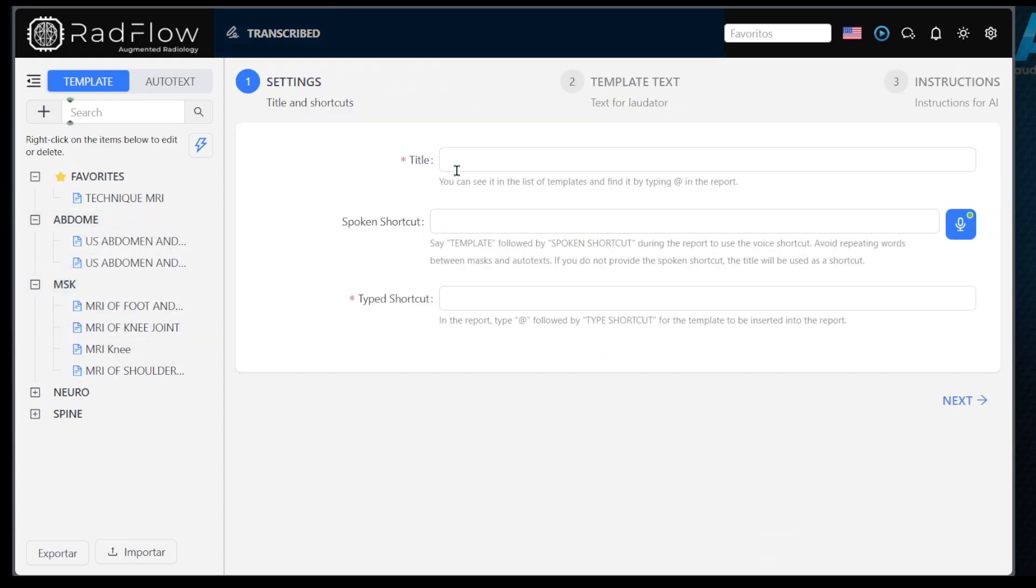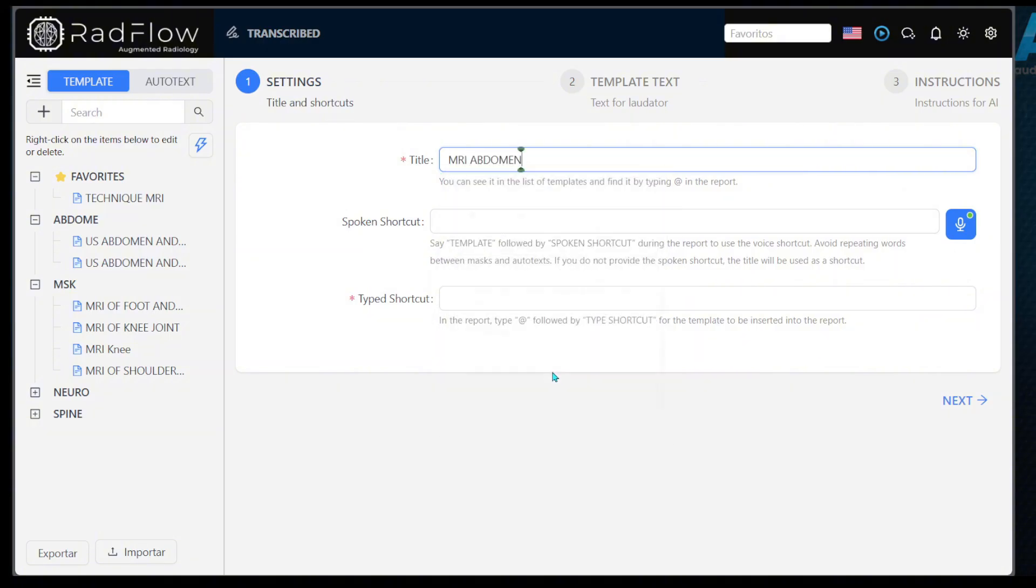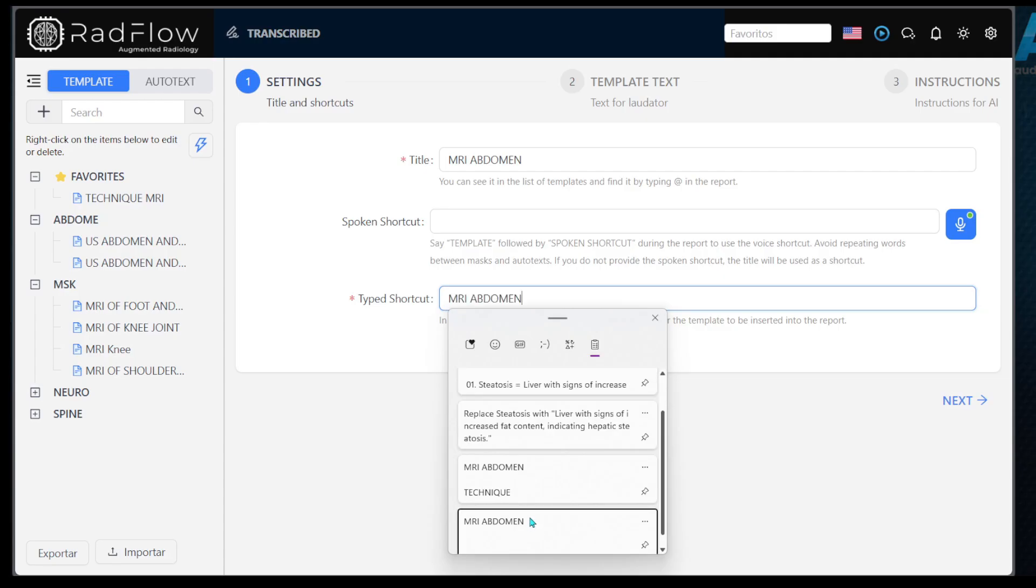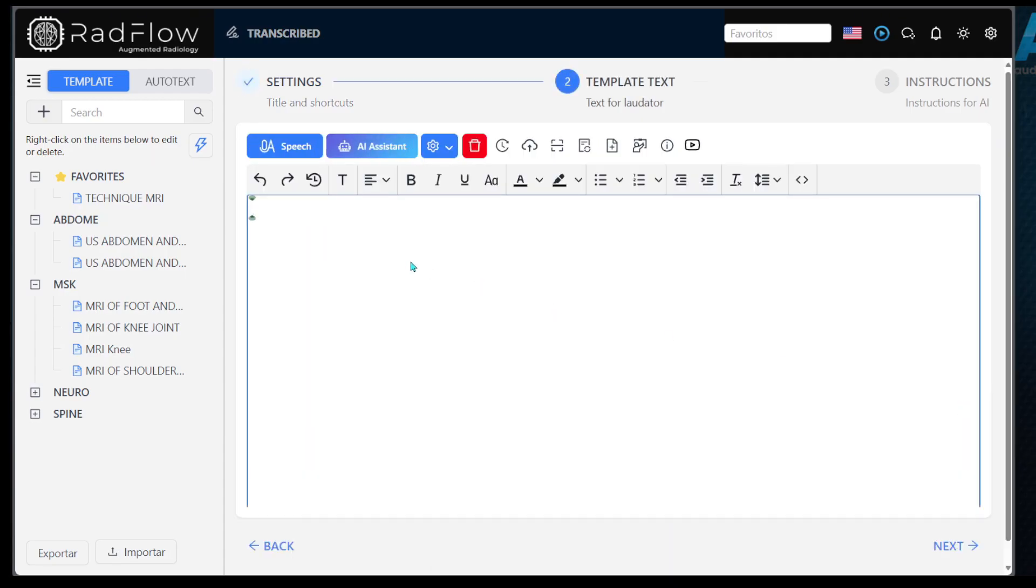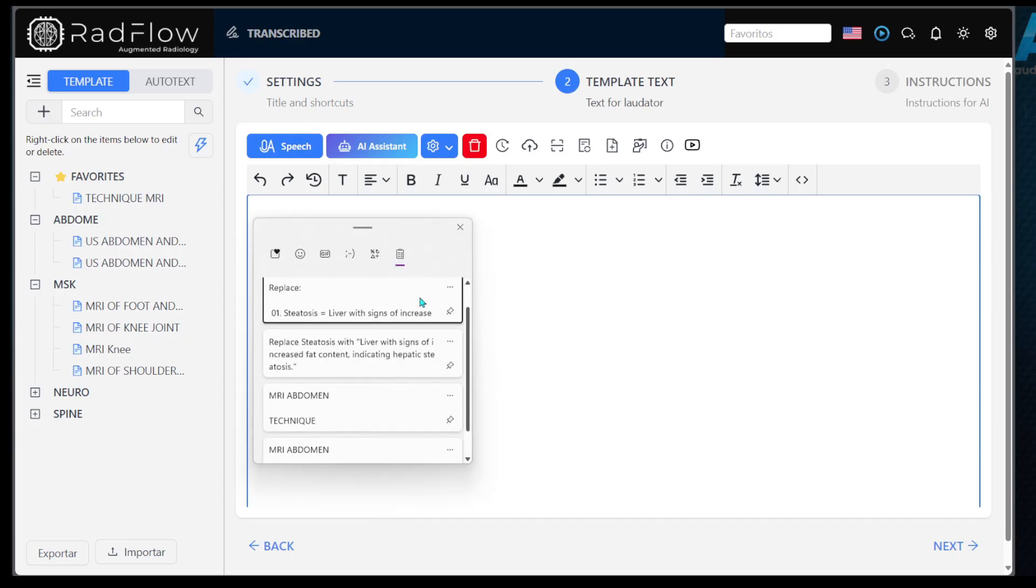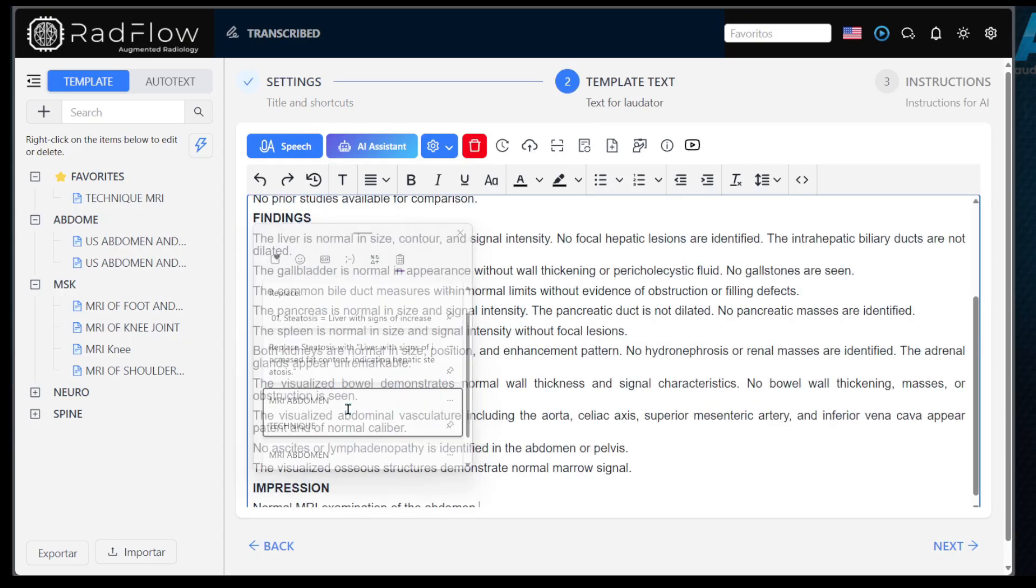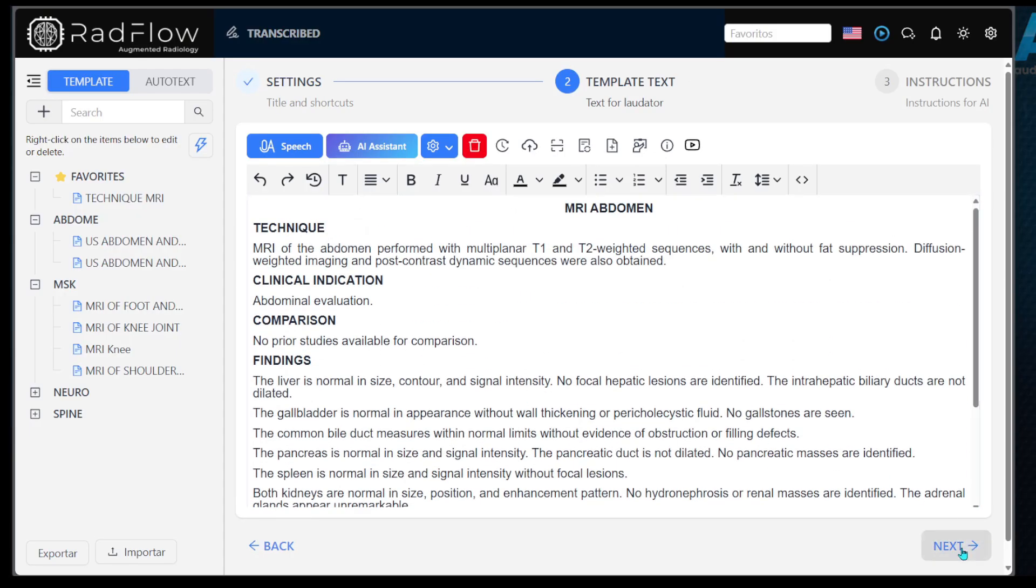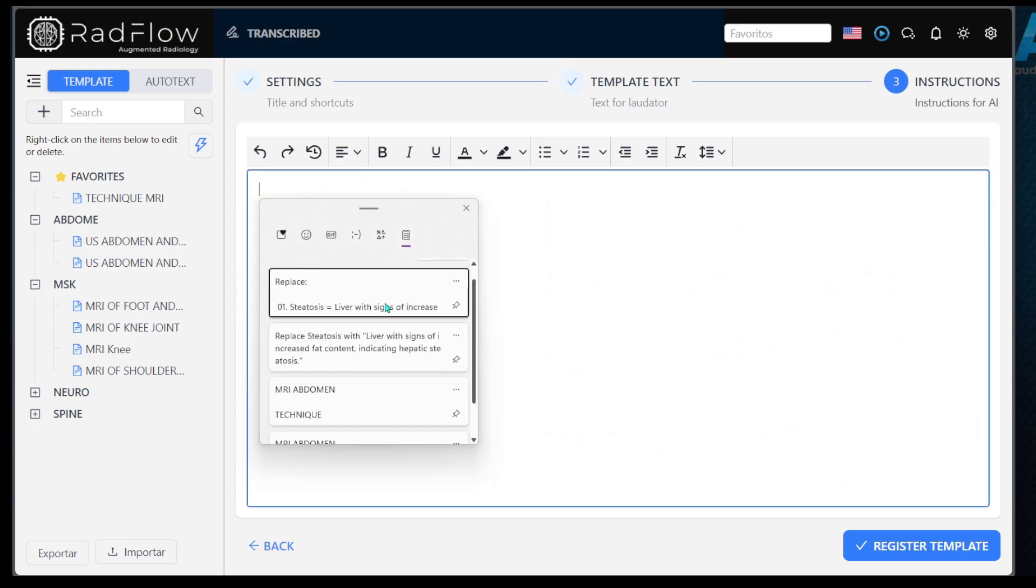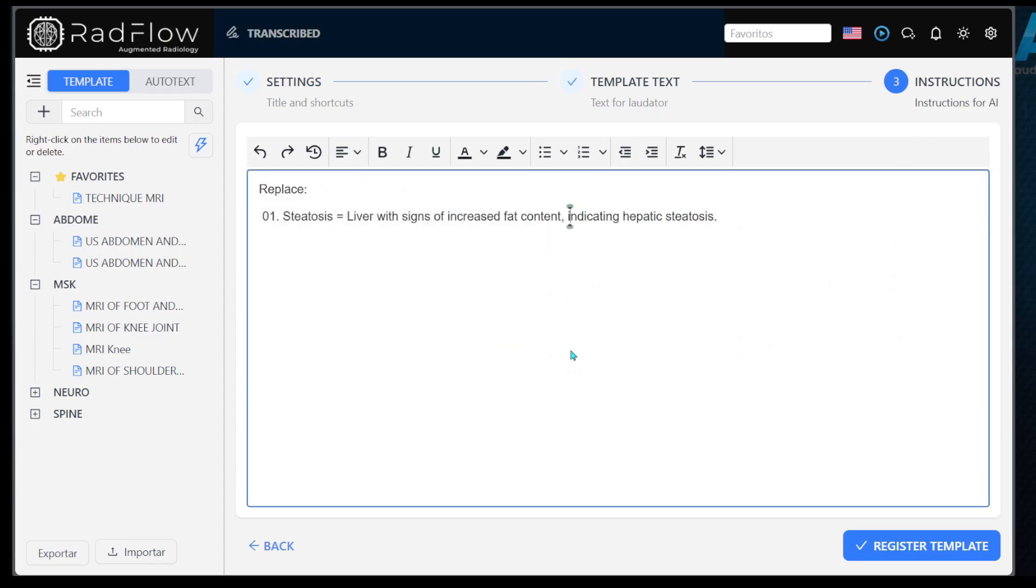There are three steps. One, in the first step, enter the template name and type shortcut, which allows you to load the template using at. Two, in the second step, paste your desired template content. Three, in the third step, you can add command complements or predefined phrases for automatic replacement.